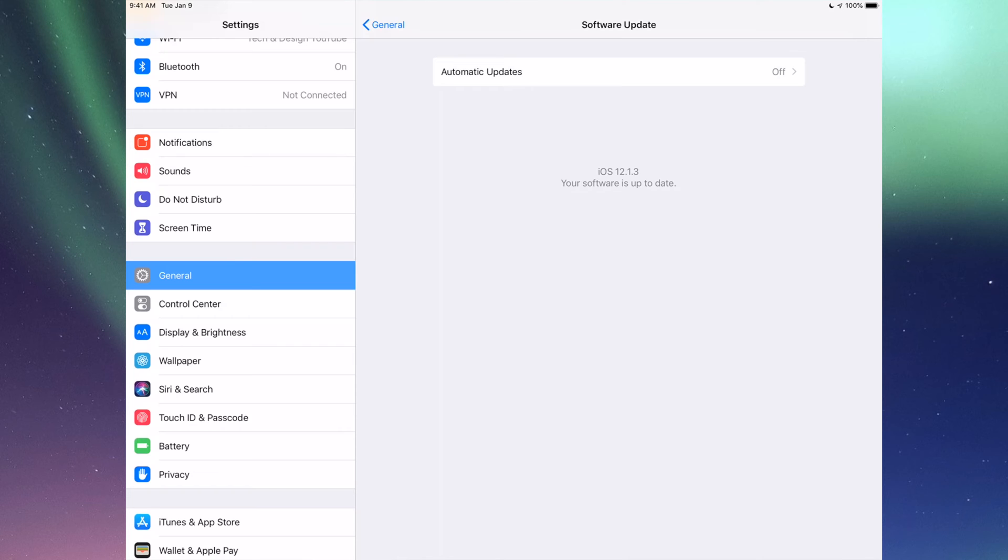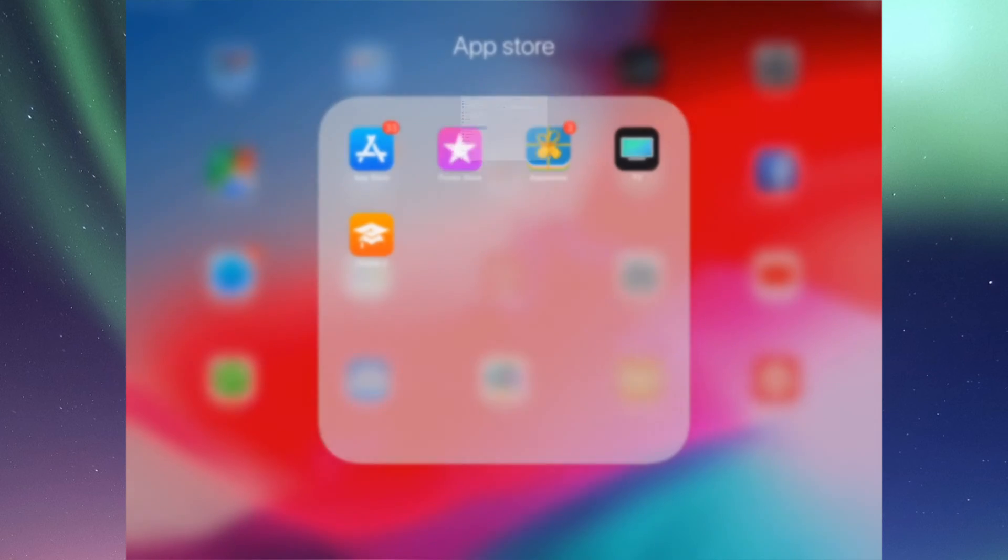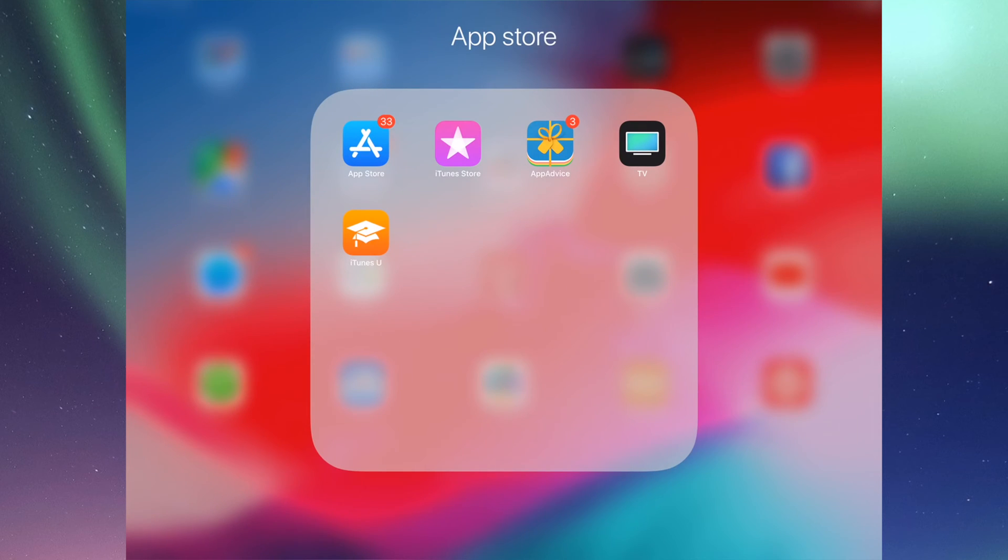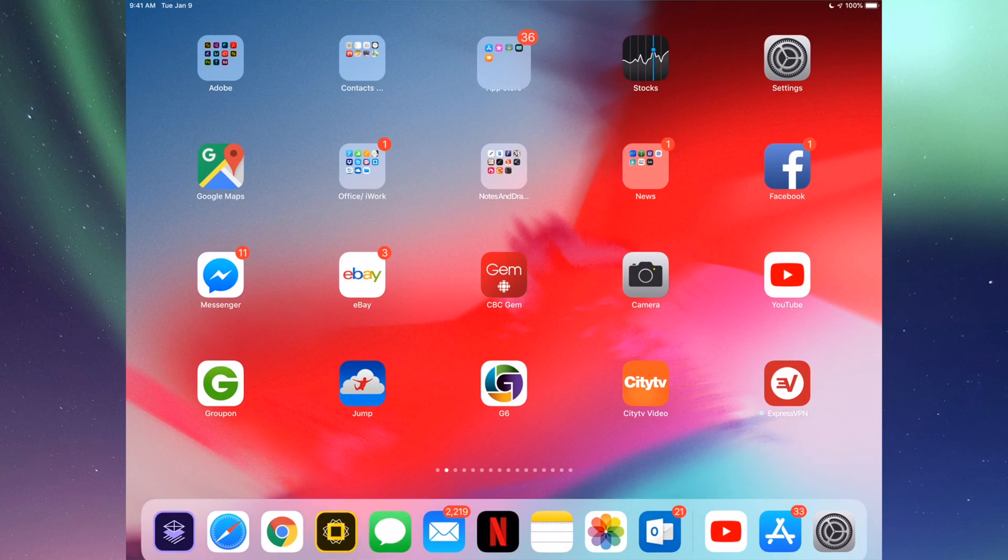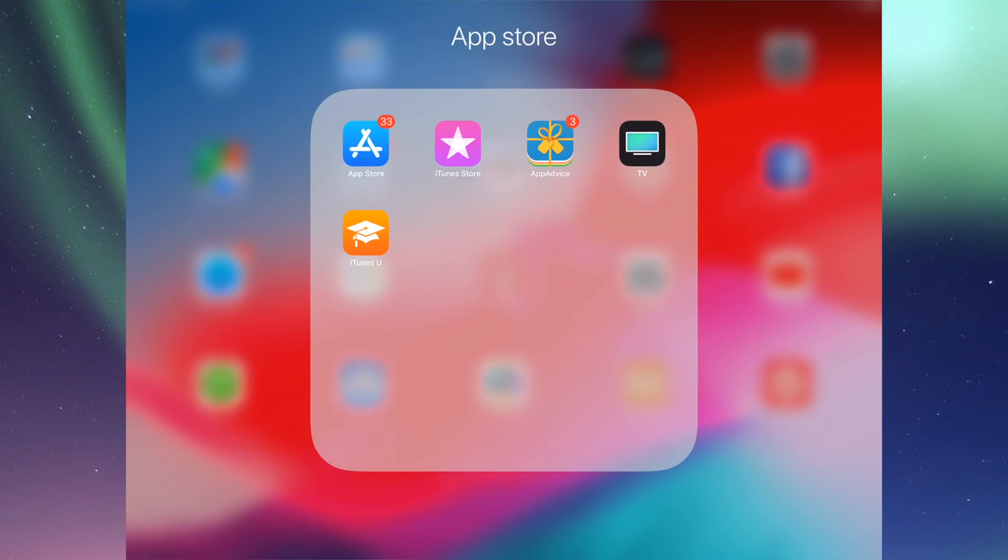If you have an iPad 2 like I said and stuck in iOS 9, then don't fall for any scams that you see online. There's a ton of scams that will tell you that you can update to the latest iOS, however they're all fake and there's a lot of viruses out there. So don't fall for those.